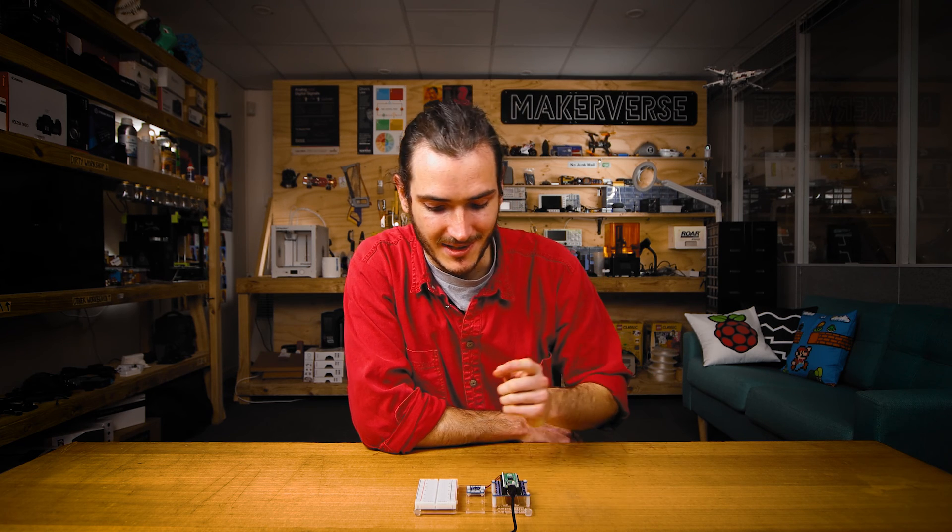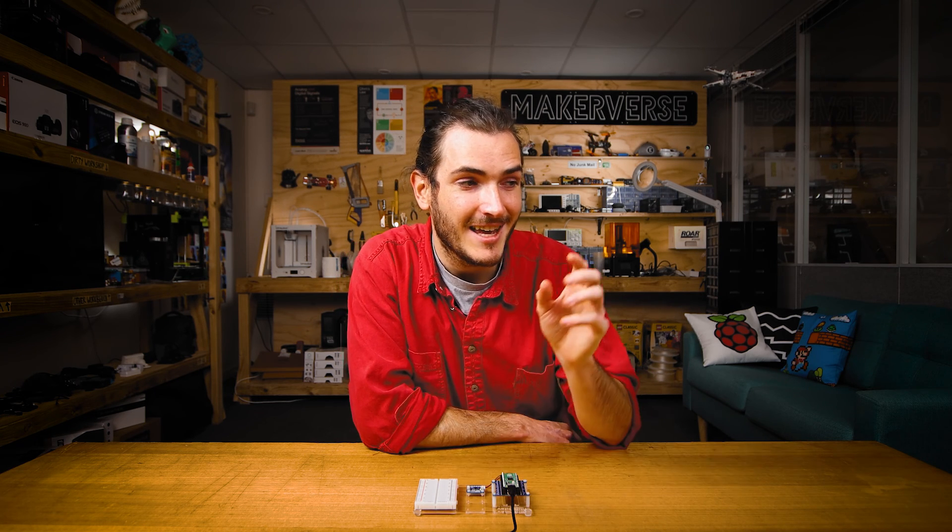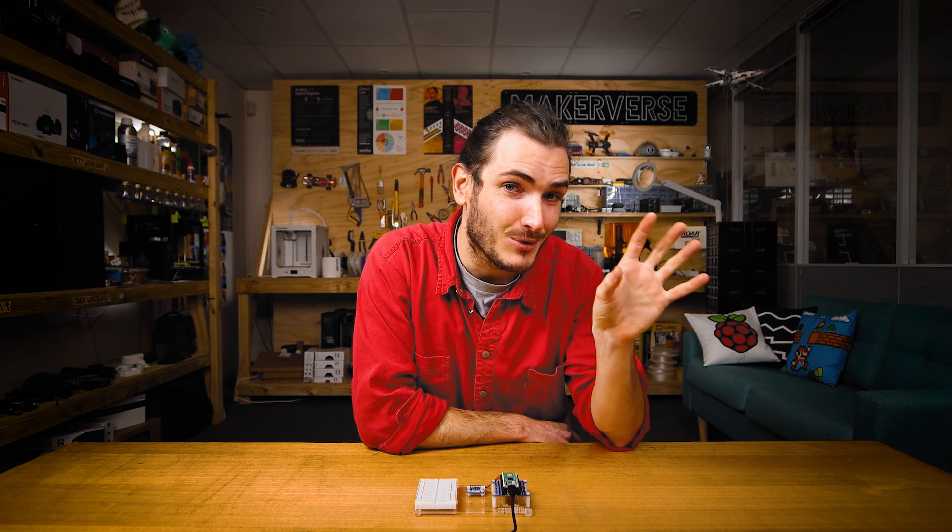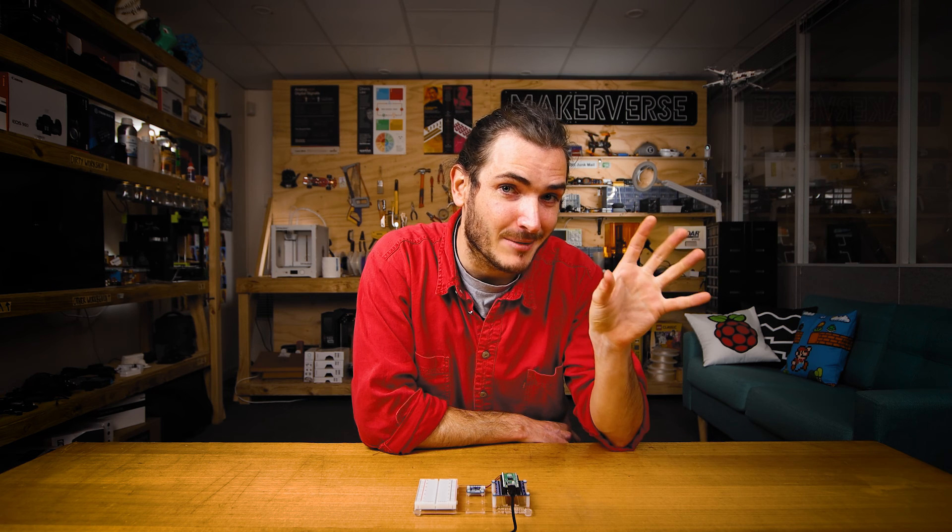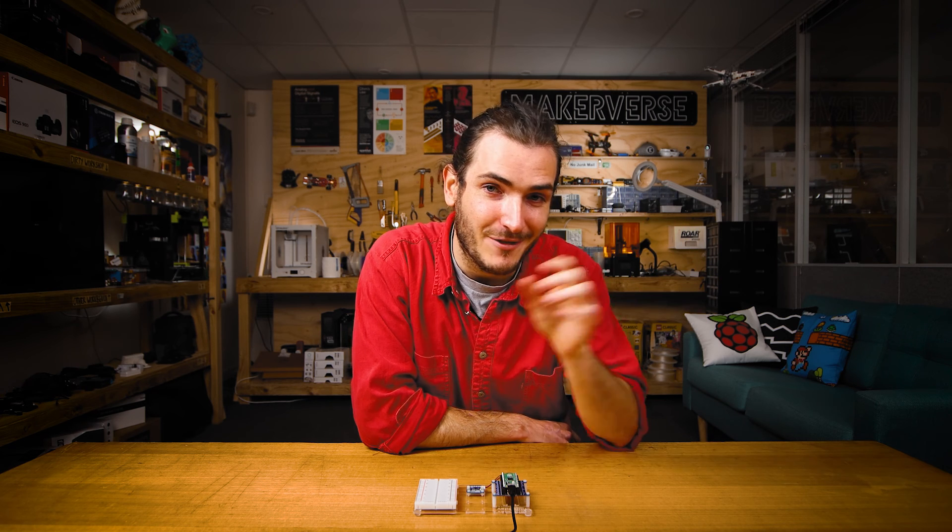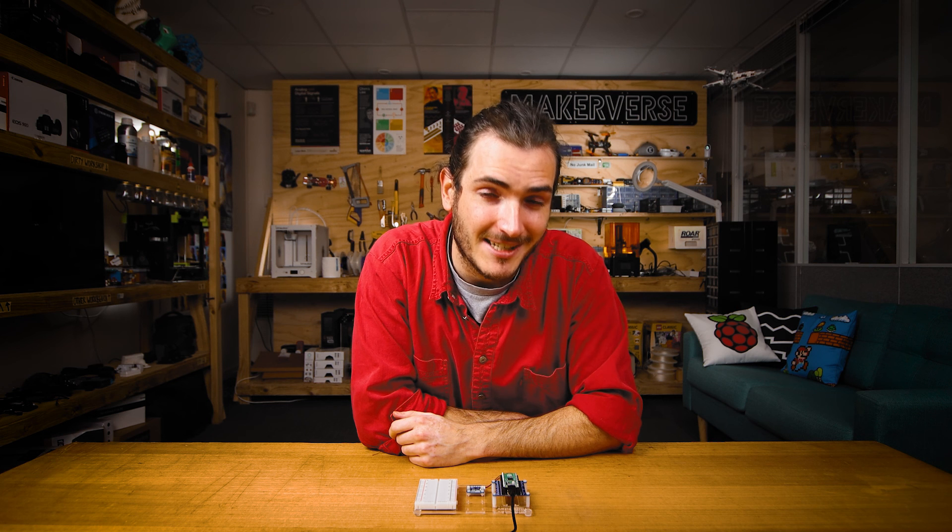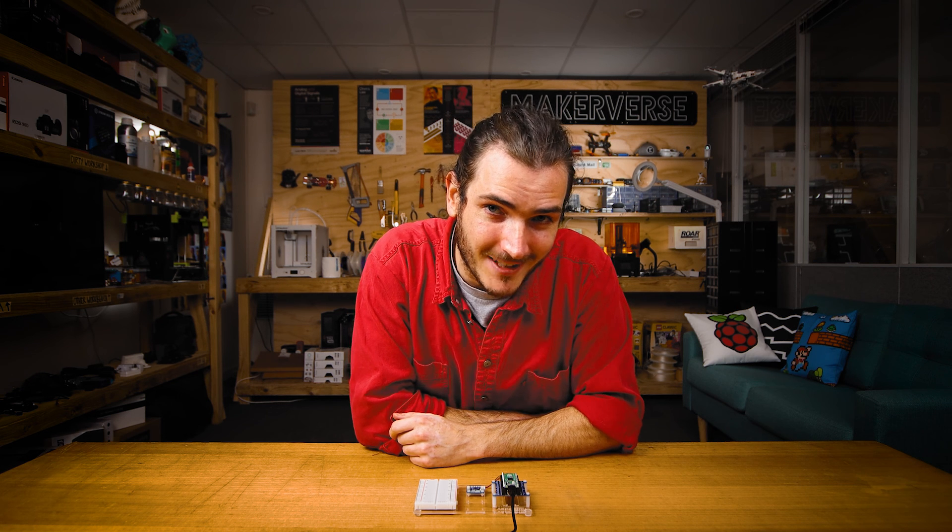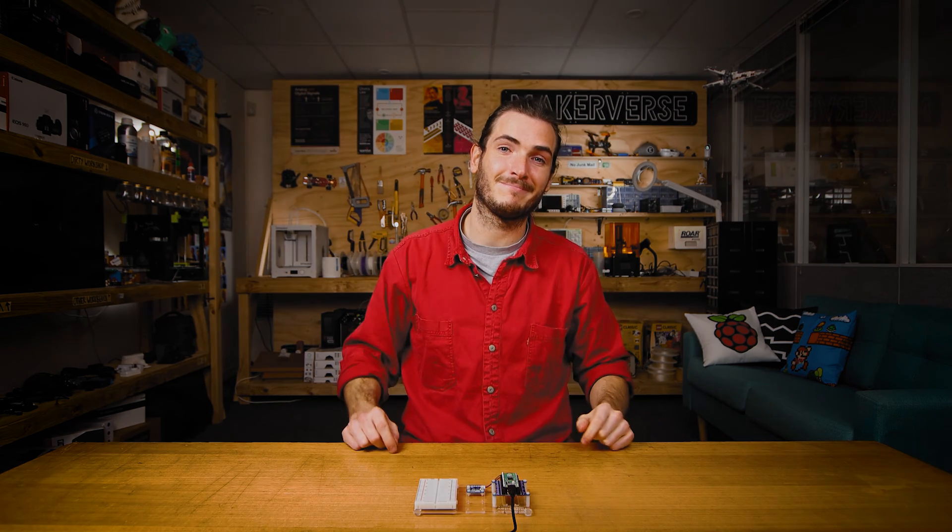So there you have it, a bit of instant gratification reading motion data using the PicoDev motion sensor. If you make anything cool from this little starter project, we'd love for you to share it in the Core Electronics forums. That's also the best place to ask technical questions. Until next time, catch you later.